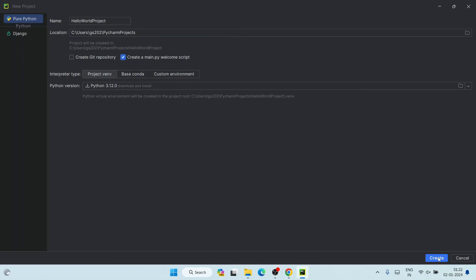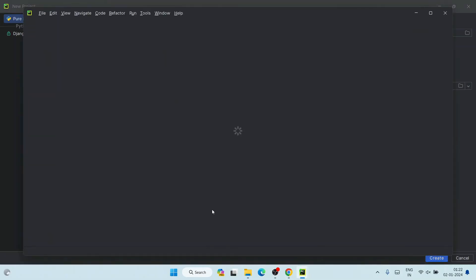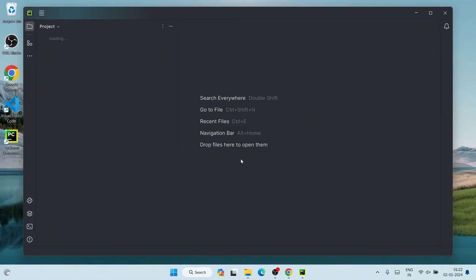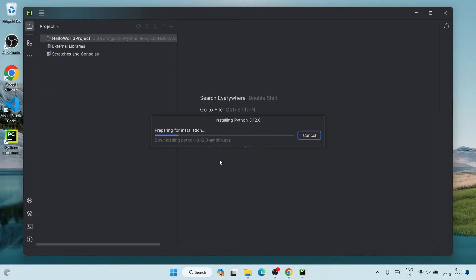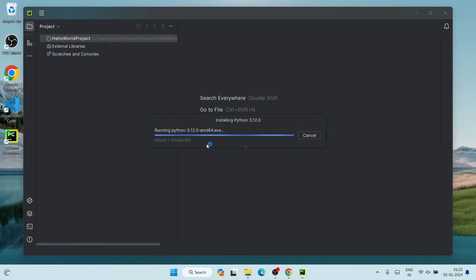We are not going to use GitHub for now, so leave that unchecked. Click Create. You can see it has started downloading and installing Python locally on your system. This will take some time, so make sure you have an active internet connection to fetch and install the files.